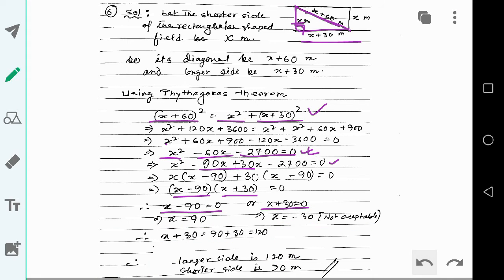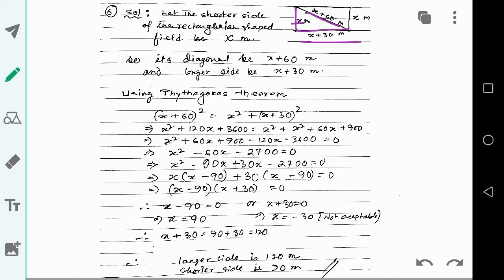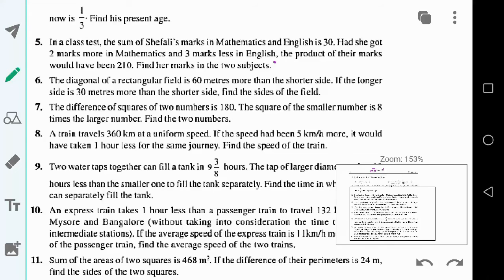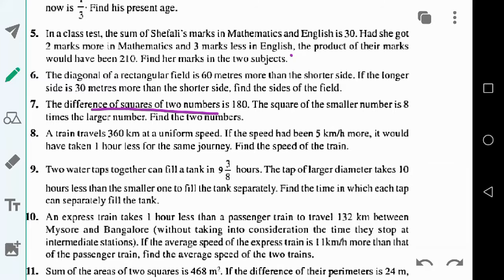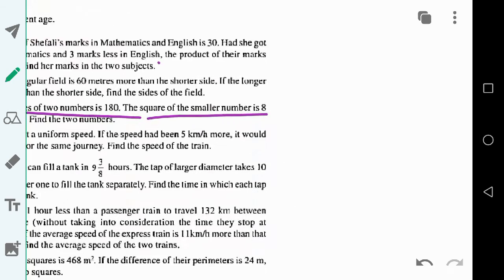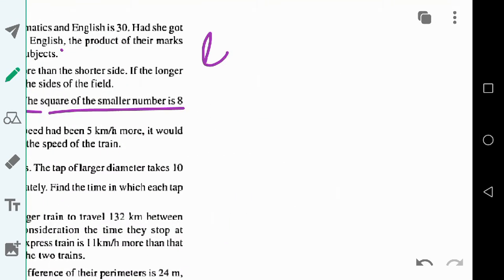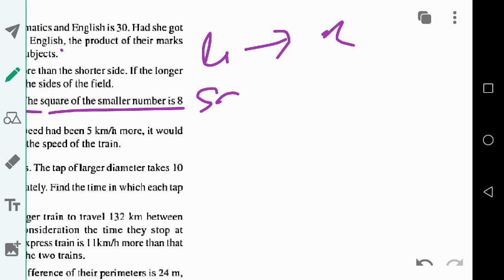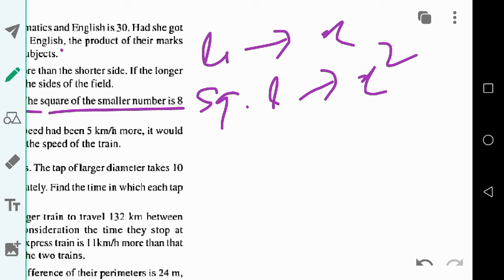Now let us solve question number 7. The difference of squares of two numbers is 180, and the square of the smaller number is 8 times the larger number. Let the larger number be x, so the square of the larger number is x squared.